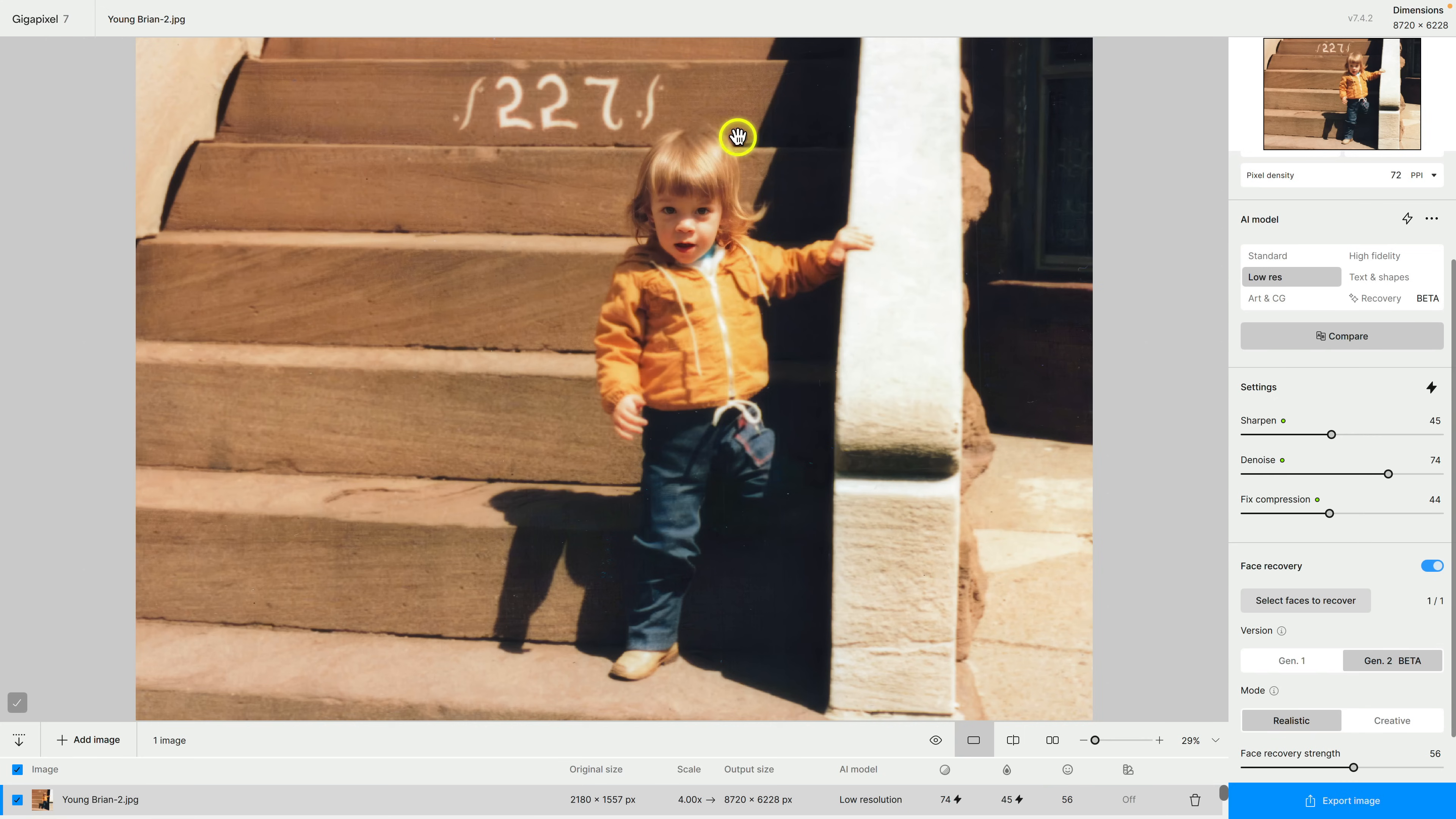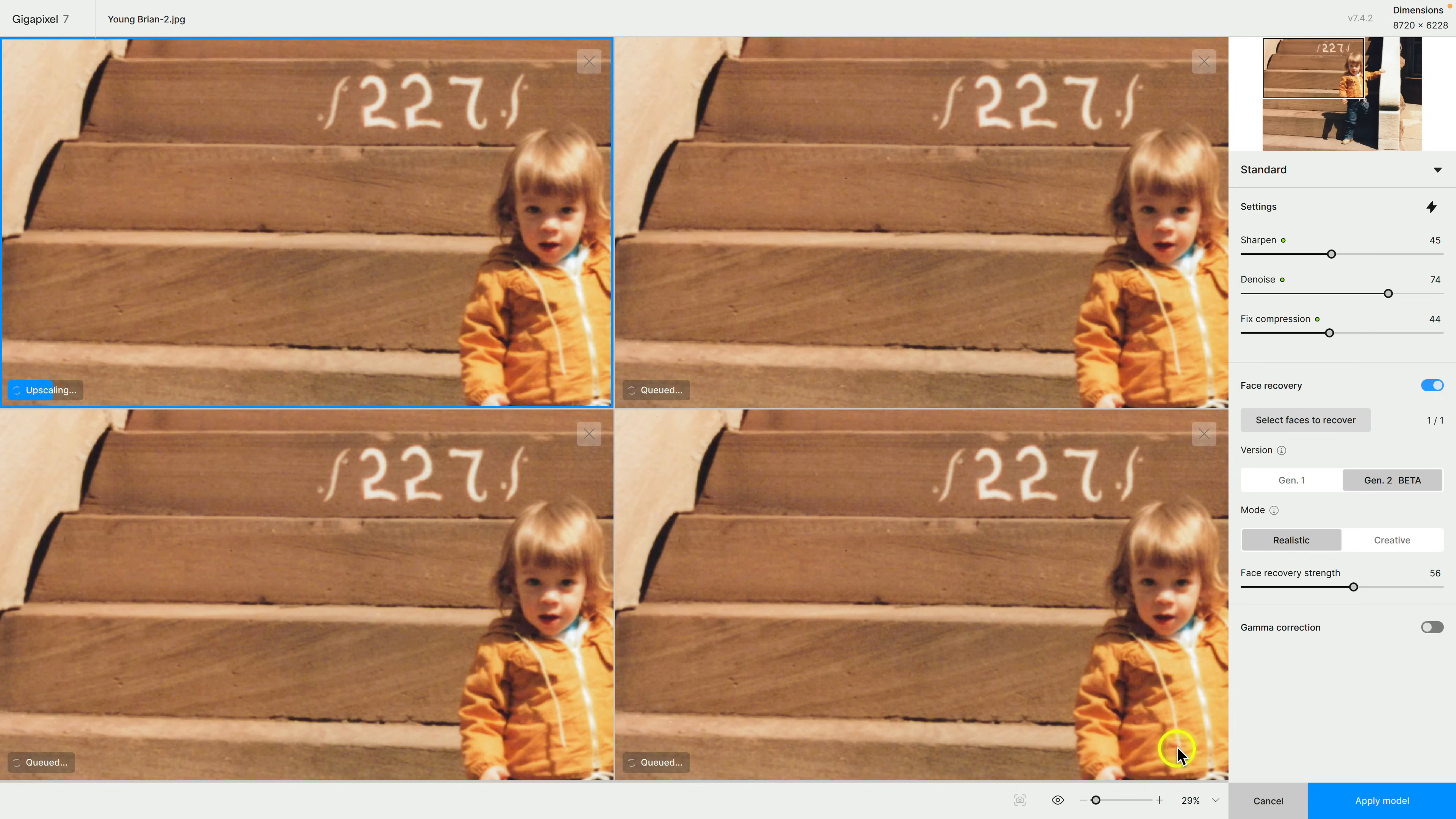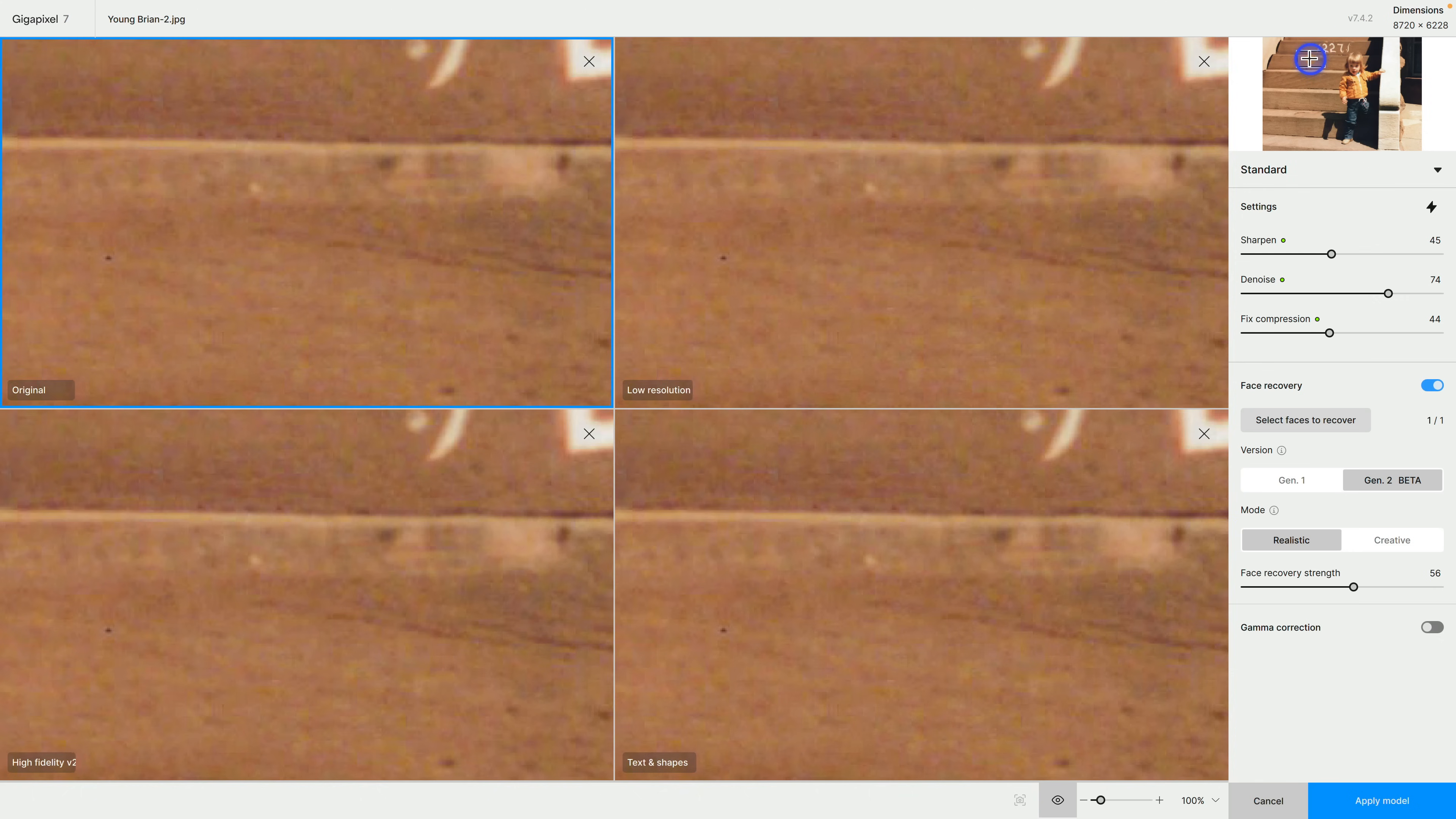You can't really tell that line when we zoomed in in terms of the soft focus, but one of the things that you can do is you can compare multiple models together. This is kind of independent of the face recovery. If I click on compare here I can select up to four models so I'm going to select standard, low res, high fidelity and text and shapes and click on compare.